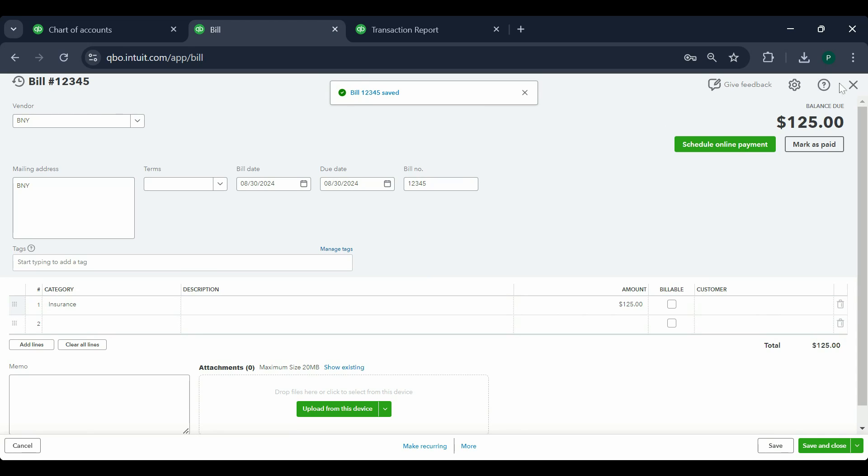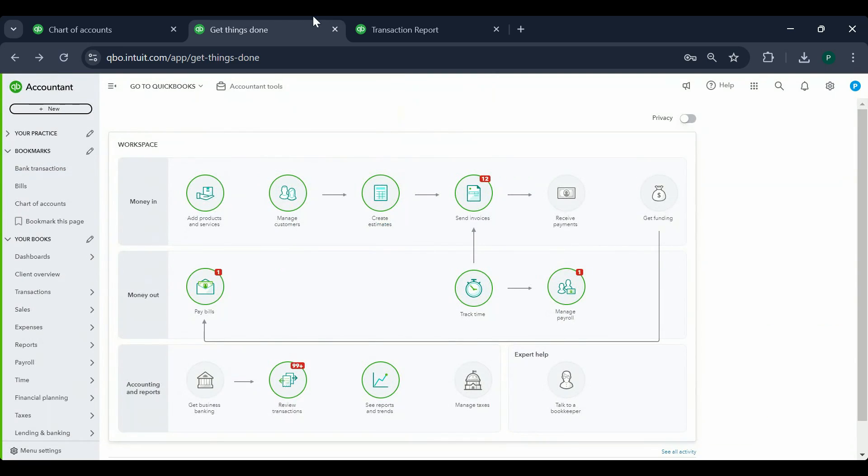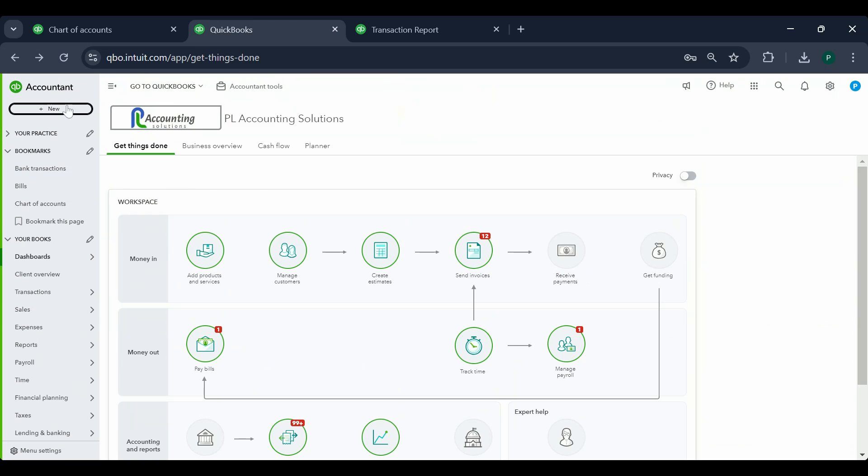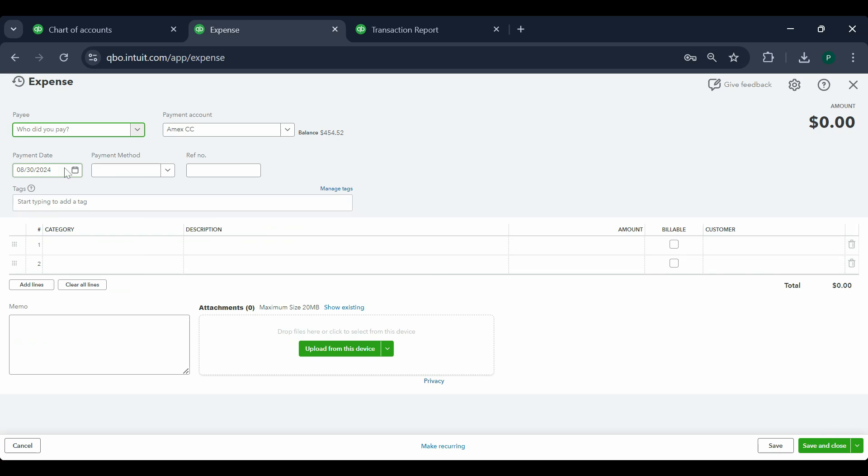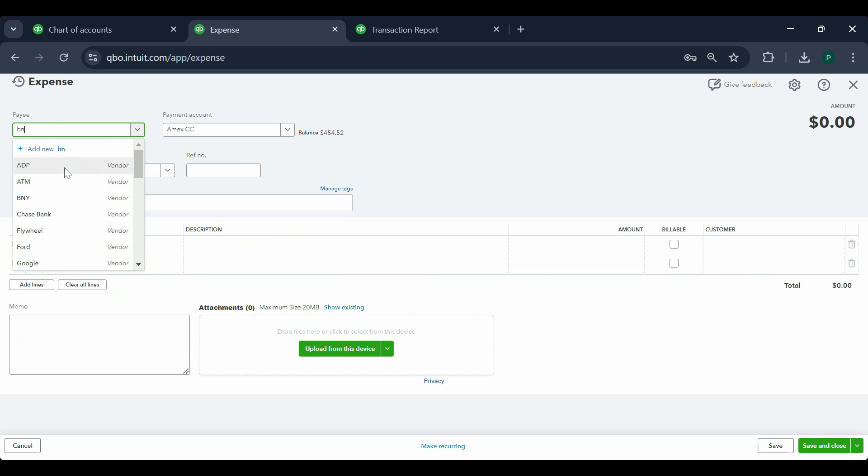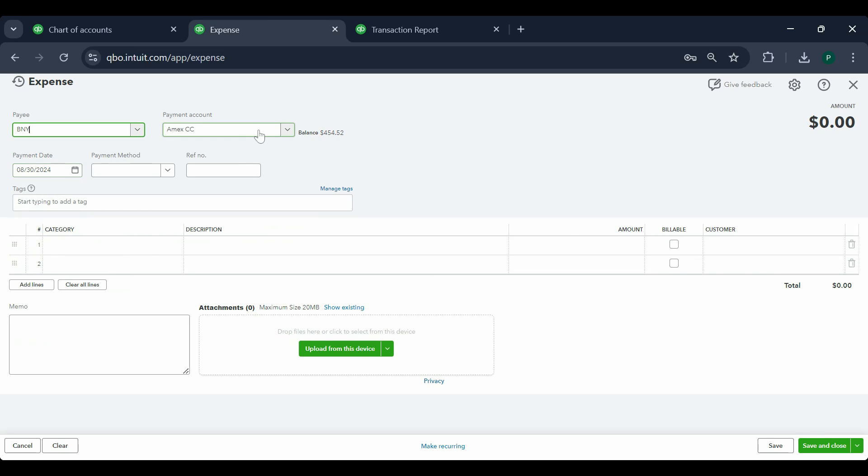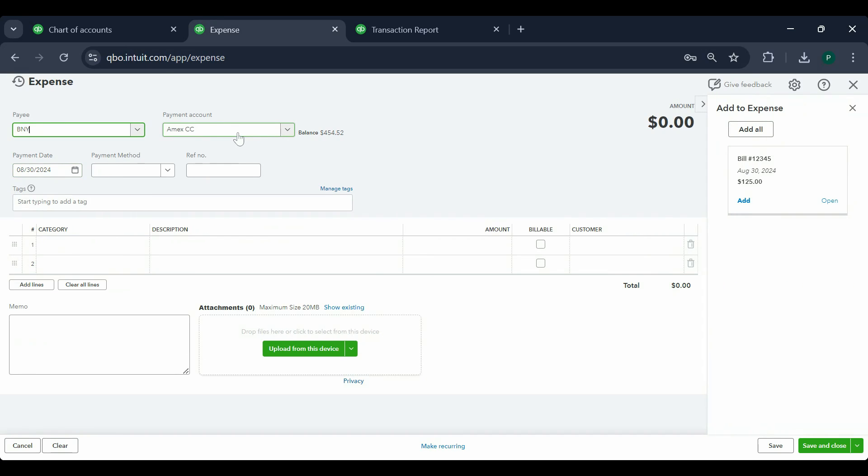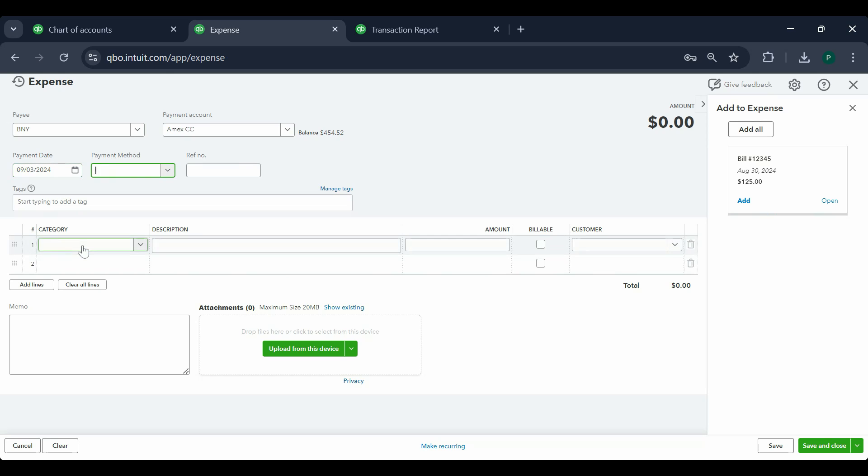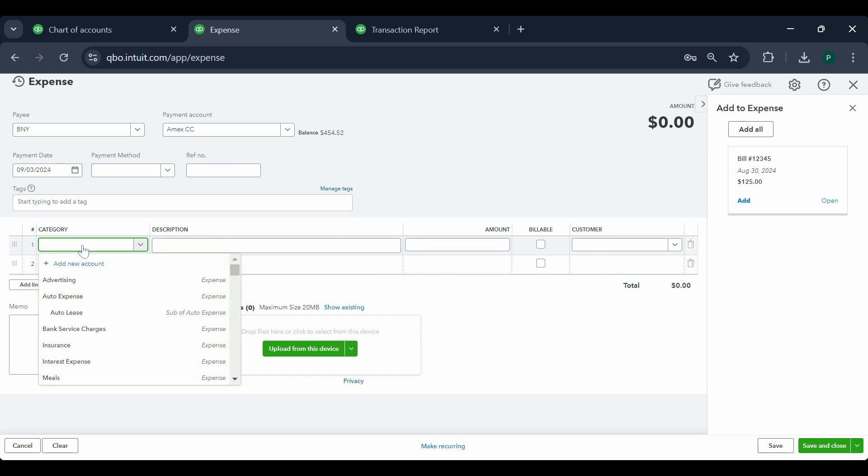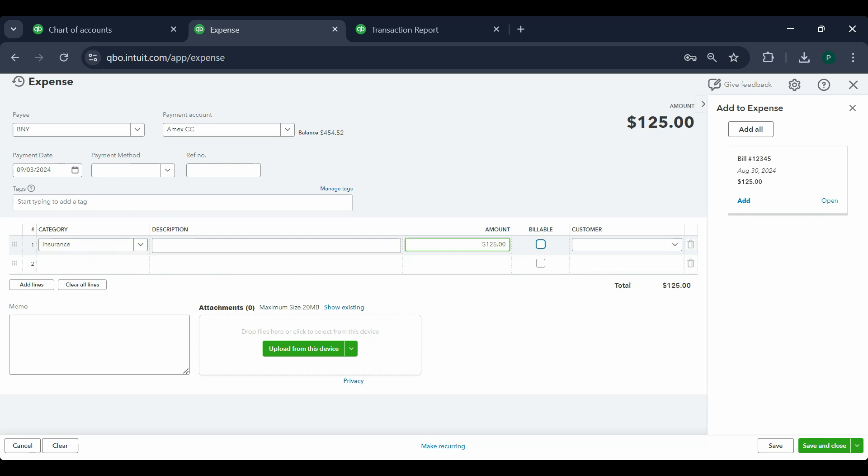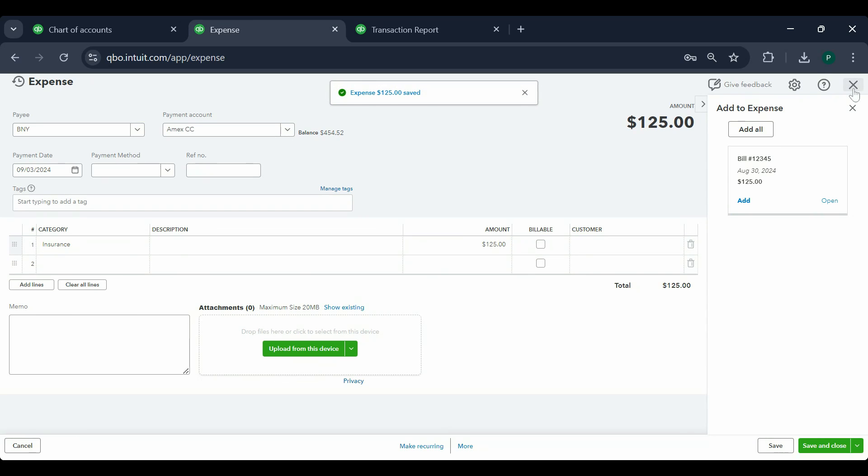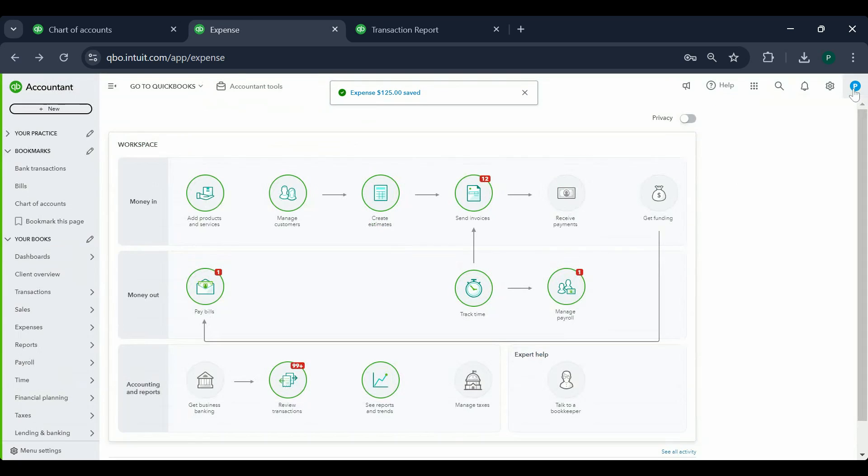Now how do we enter an expense? We're going to click on New and Expense. Now we're going to pick the same vendor, and let's say we paid it via credit card. We're going to pick a different date now, a different month. Insurance expense again, same thing - a purchase that you have made but already paid for it. $125 again. Now save.